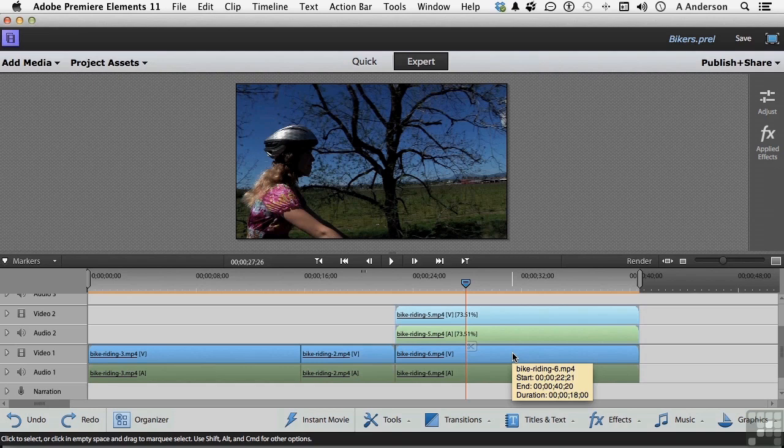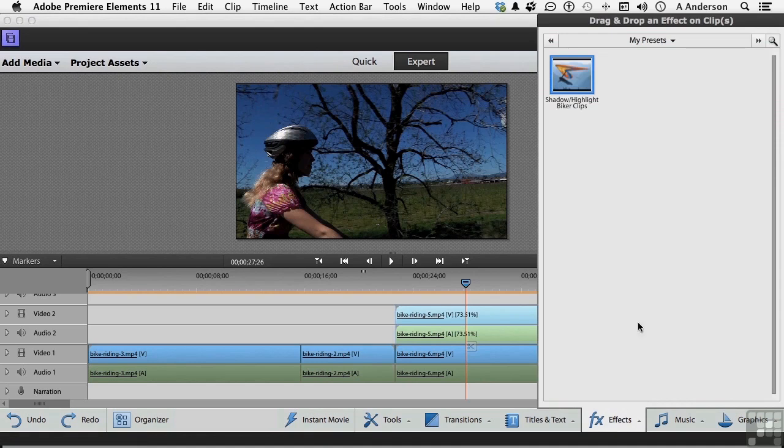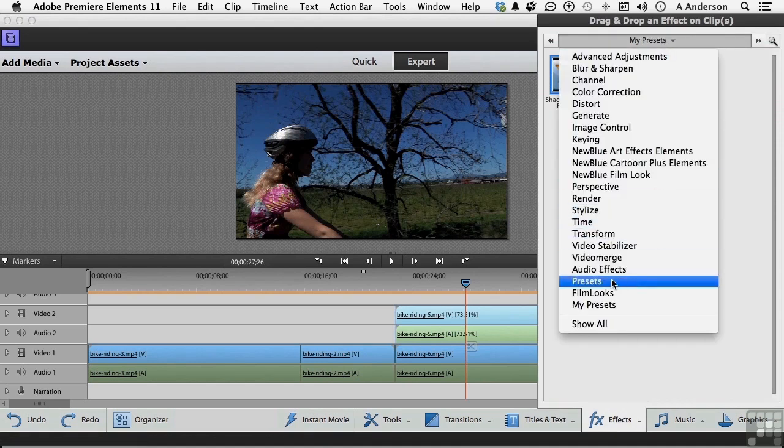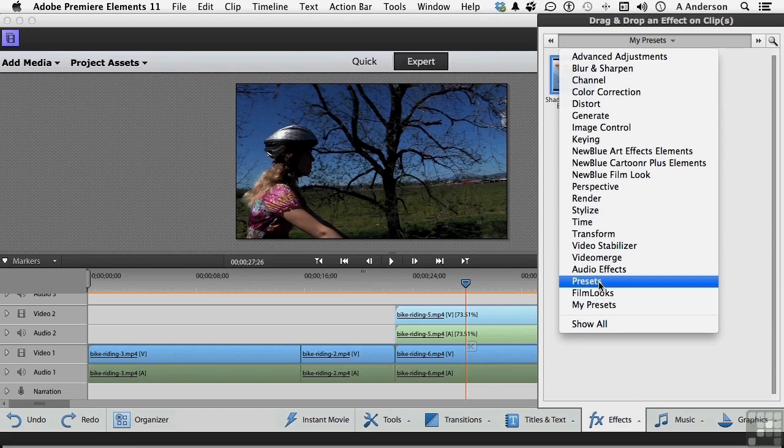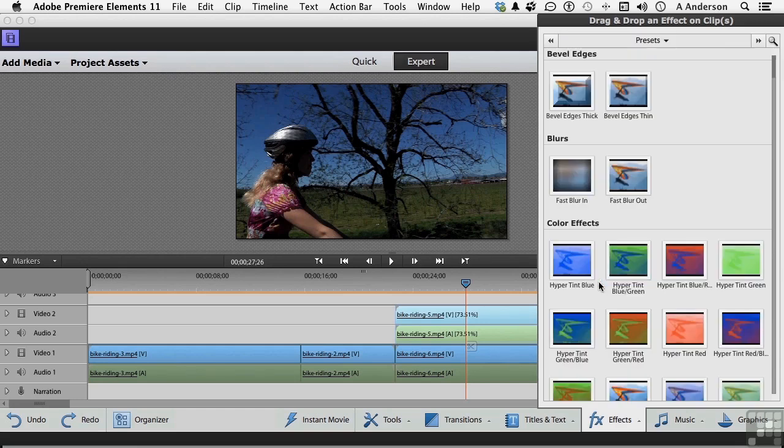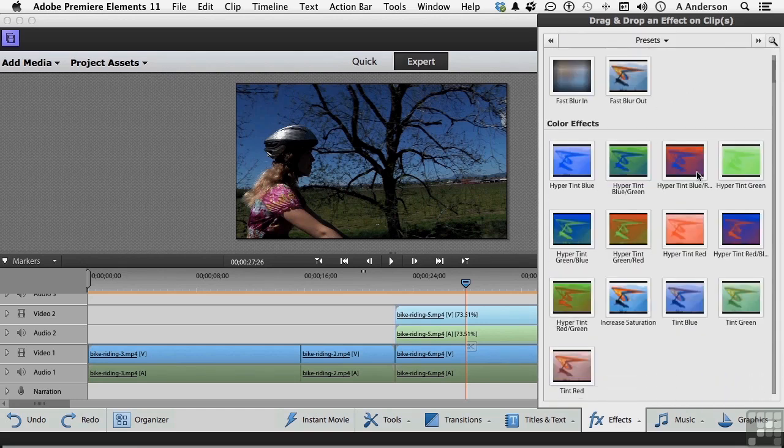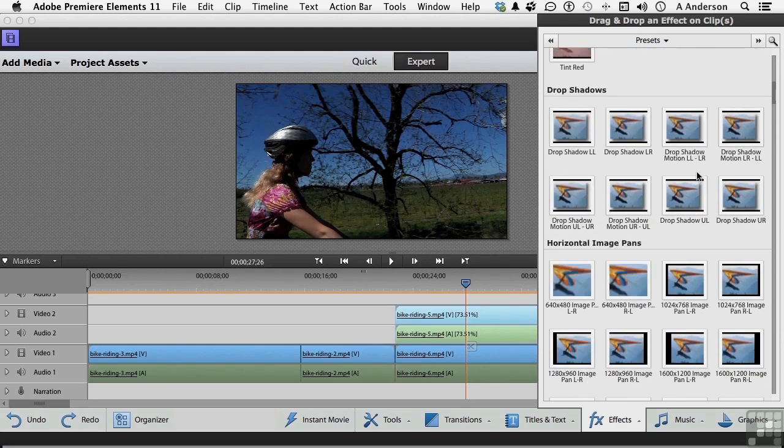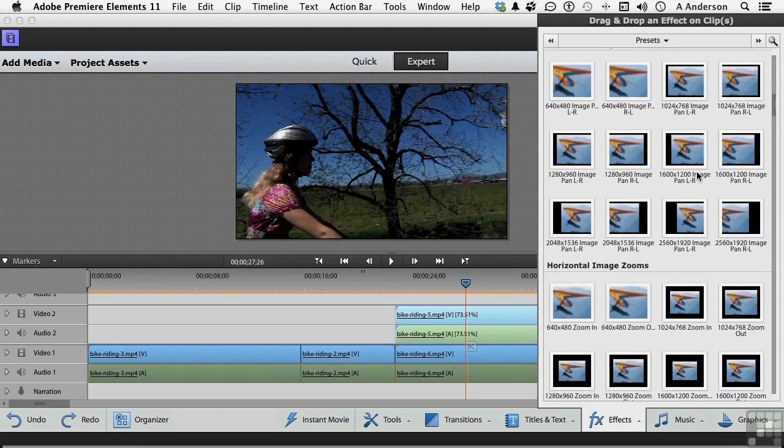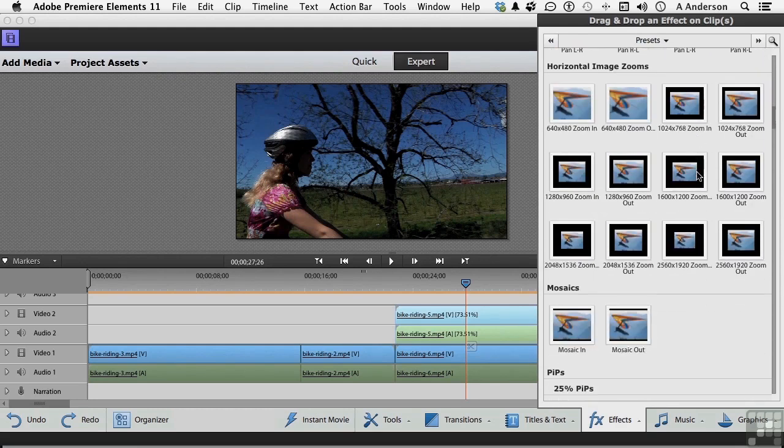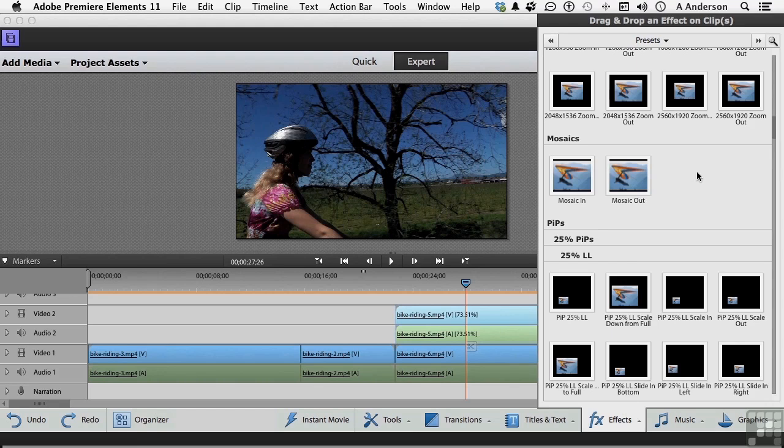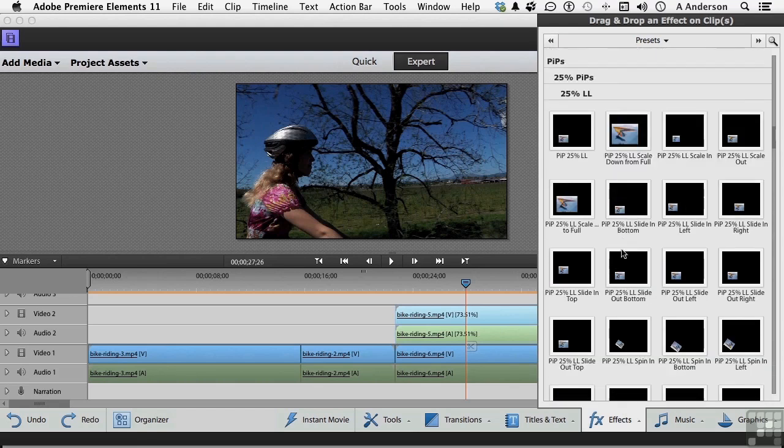So let's do this. Let's go into our effects right here and go into presets, not my, but presets. There are so many things inside of here that we can use, drops, shadows, all kinds of things. But when we finally get to here, PIPs, pictures in pictures, look at all these things.